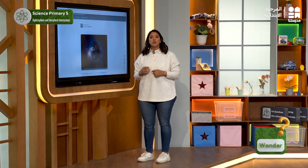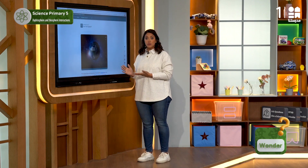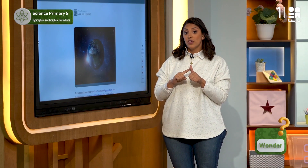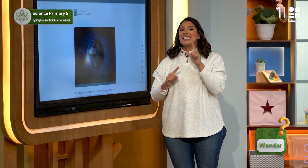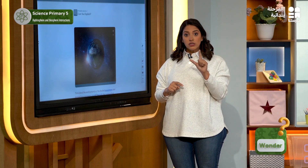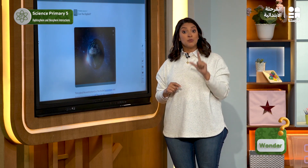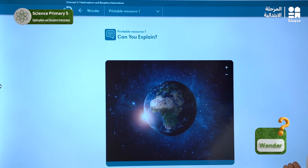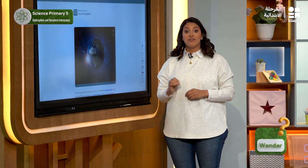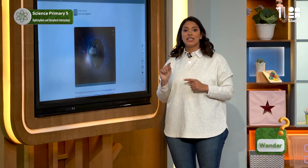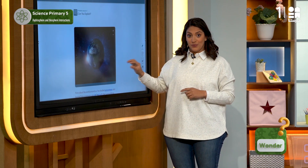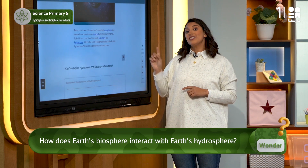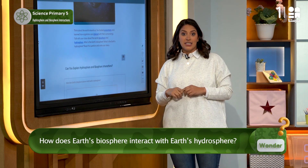The Earth planet, where all living organisms live, consists of four spheres such as the biosphere and hydrosphere. These are going to be the focus of the 'Can you explain?' question: How does the Earth's biosphere interact with the Earth's hydrosphere?